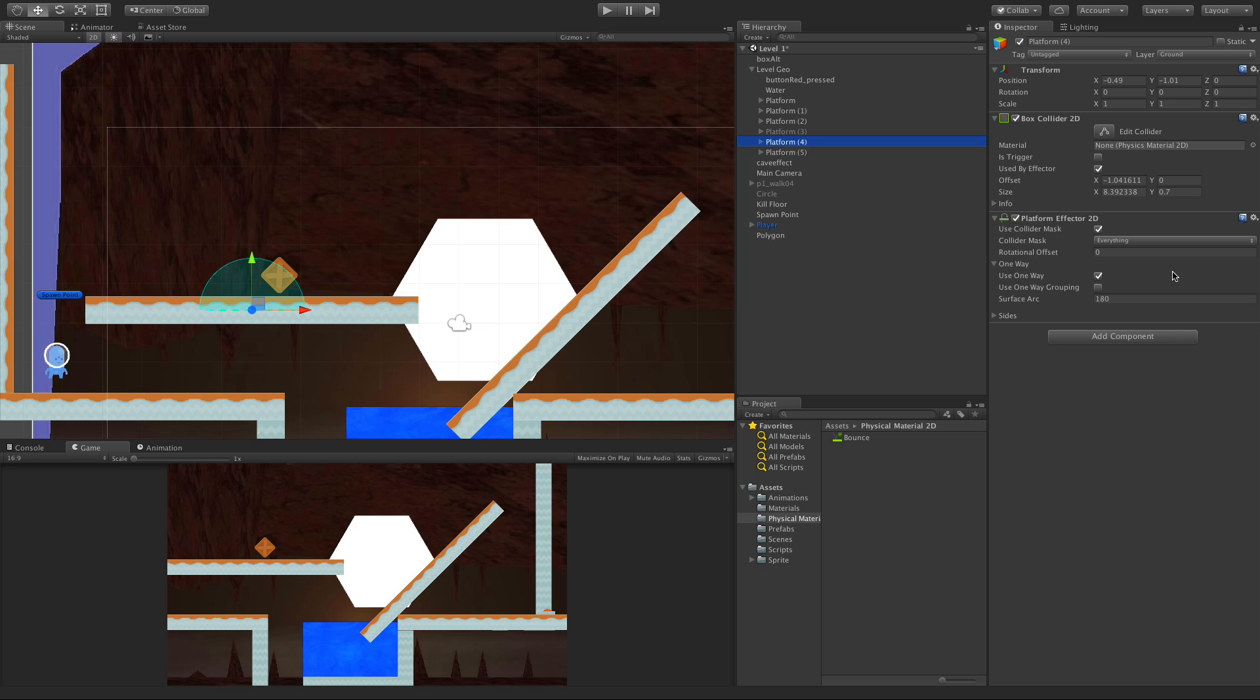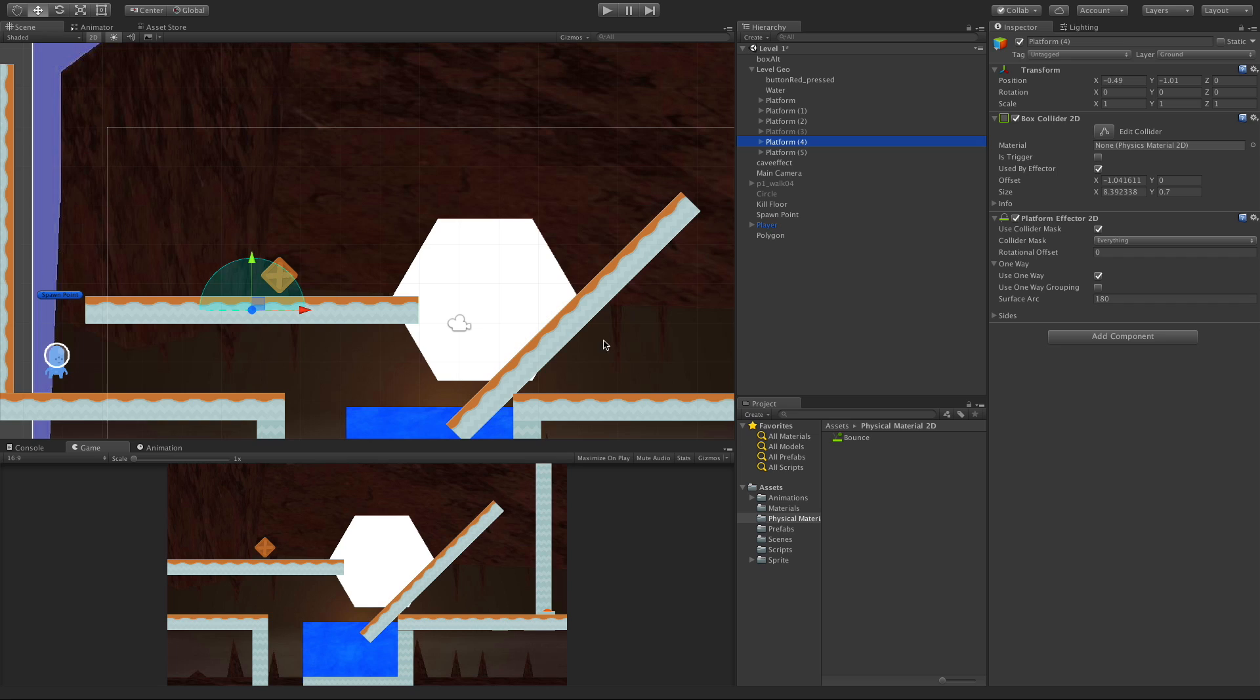Now the one-way grouping allows us to take game objects that have multiple colliders on them and have the one-way settings affect them. The surface arc allows us to define what angles are defined as the surface or the top. I'm going to go ahead and take this platform and set that one up.